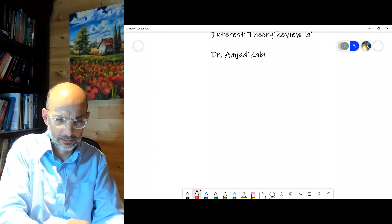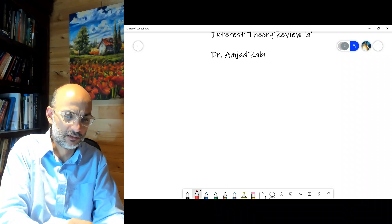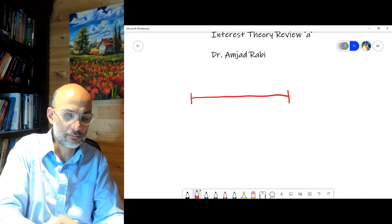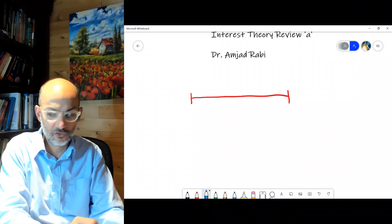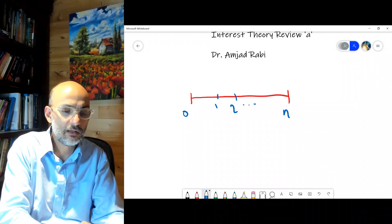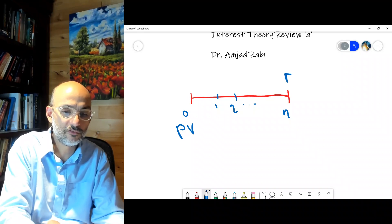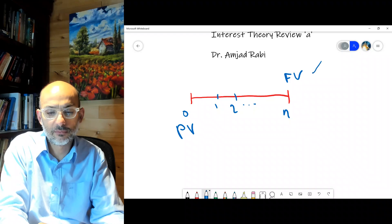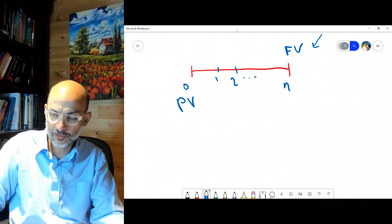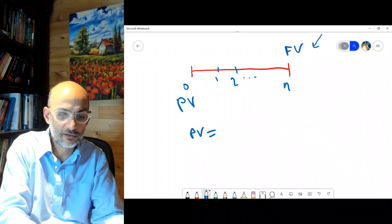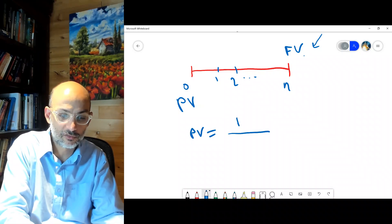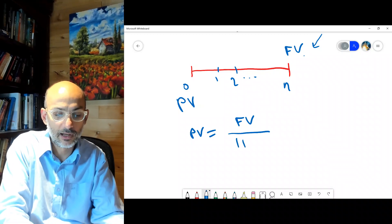In this session, what I want to review is the relationship between interest, discount, and force of interest. Let's start by reviewing present and future values. If you deposit an amount of one at period zero and look at period n, this is the present value and the future value must be higher than the present value if interest is positive. The present value is divided by one plus i to the n.